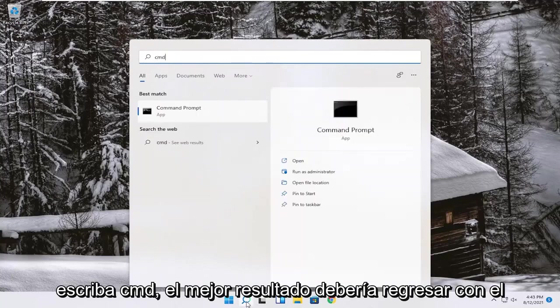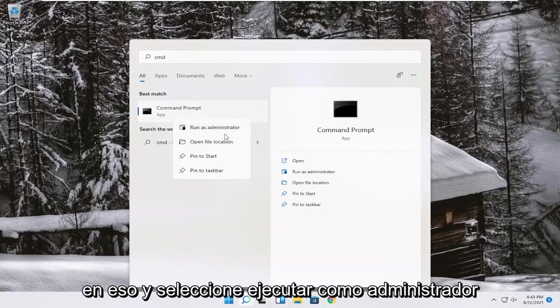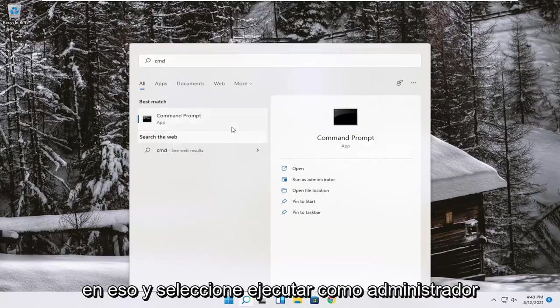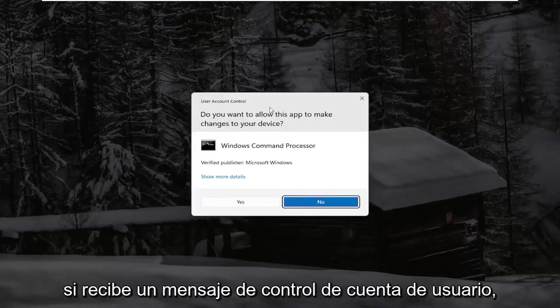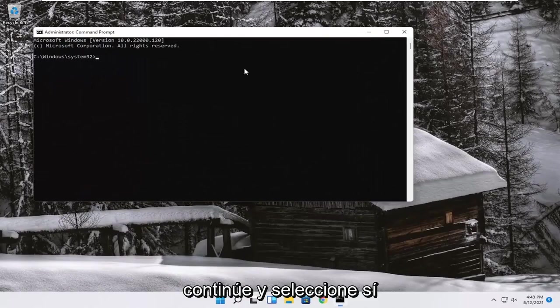Type in CMD. The best result should come back with command prompt. Right-click on that and select Run as Administrator. If you receive a user account control prompt, go ahead and select Yes.